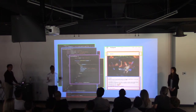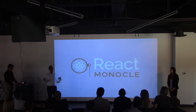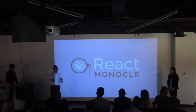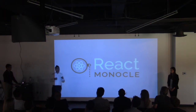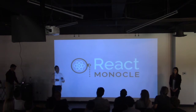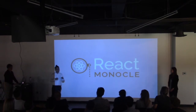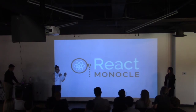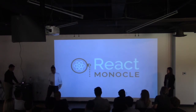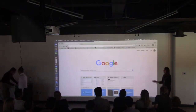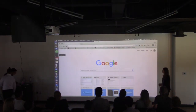So what's the solution? React Monocle. React Monocle takes a novel approach by providing a visual representation of your component hierarchy while concurrently displaying feedback from your state data. So let's go ahead and run Monocle on this Instagram application.